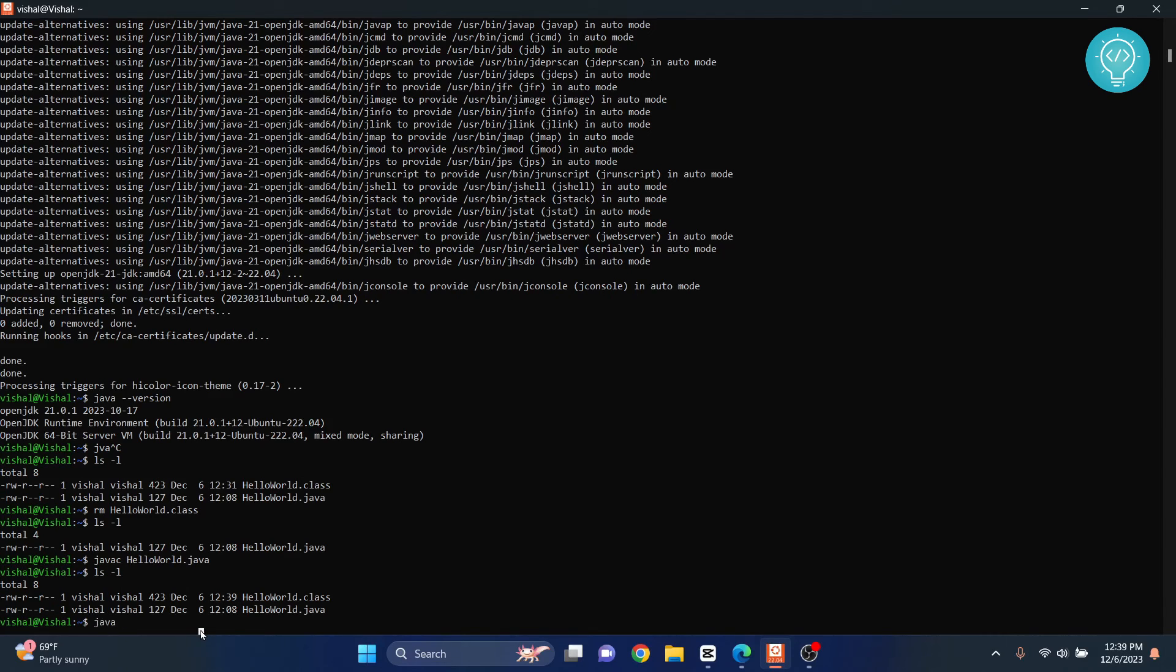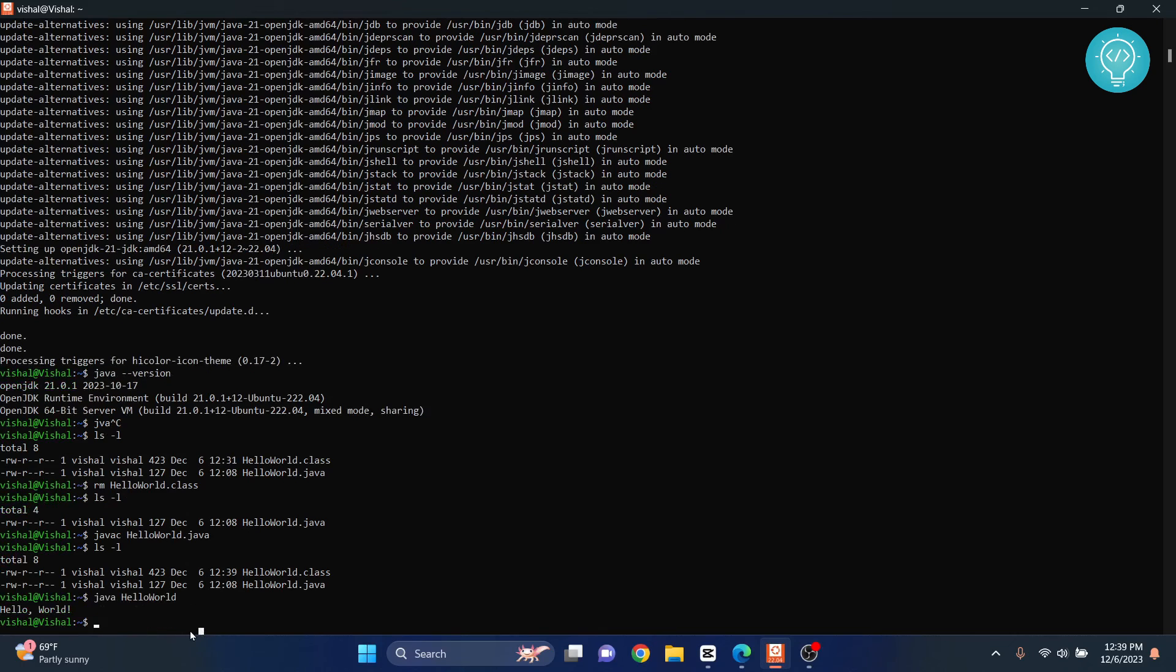Now just type 'java' (not javac) and HelloWorld without any extension to run this. It runs and our code is executed. If you have any questions, let me know in the comments below.